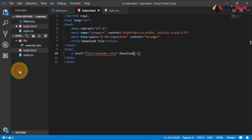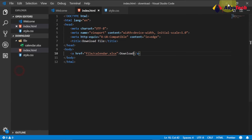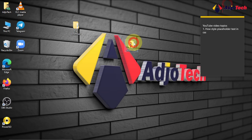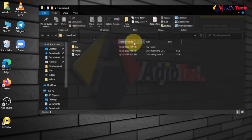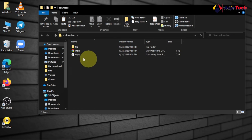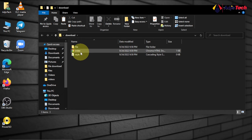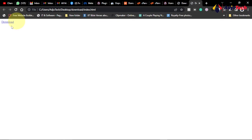Let's save this and open it in our browser. You can see everything is showing — open the index and we now have the download link right here. When I click on it, it downloads. Now let's center this in the middle of the browser to make it look better, using CSS.